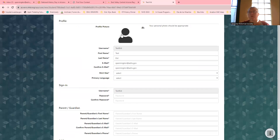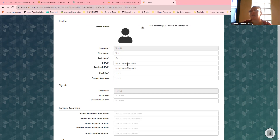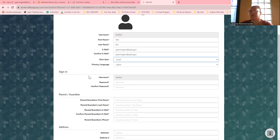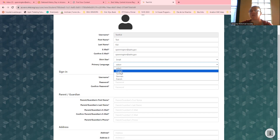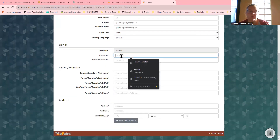Please upload a profile picture if you can, because when we do our showcase and stuff like that, we like to show your faces. If you don't want to, it's not required. I need your first name, your last name, your email, and your shirt size. Remember, we do t-shirts for kids who make it to internationals. Make sure you do a password.